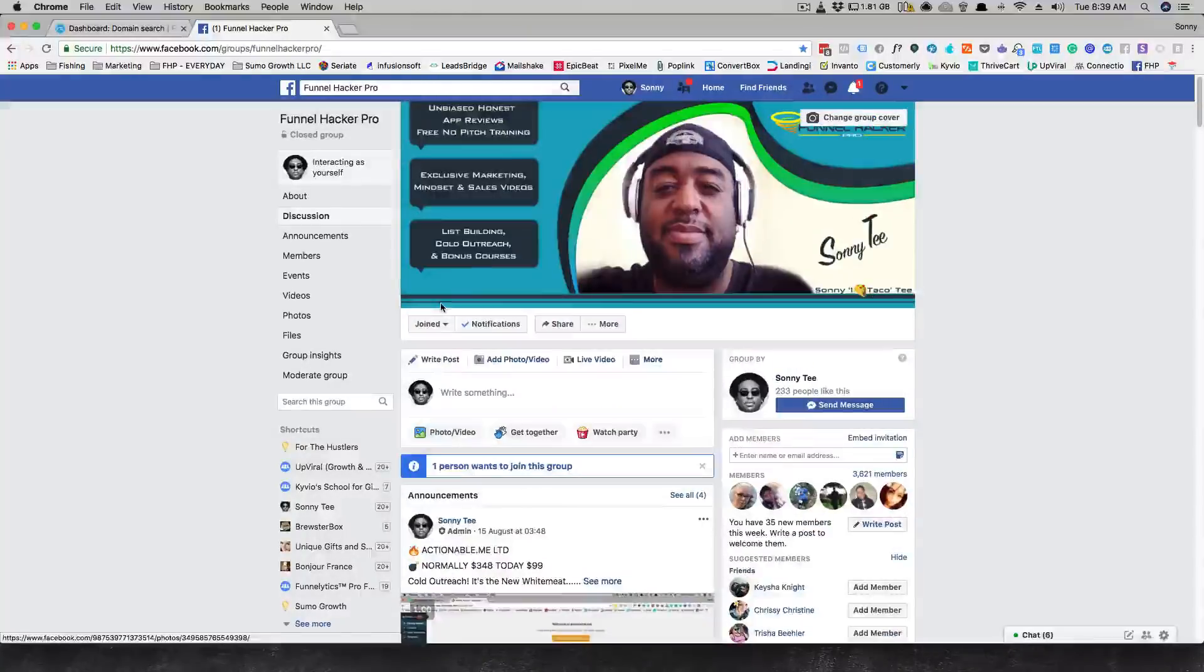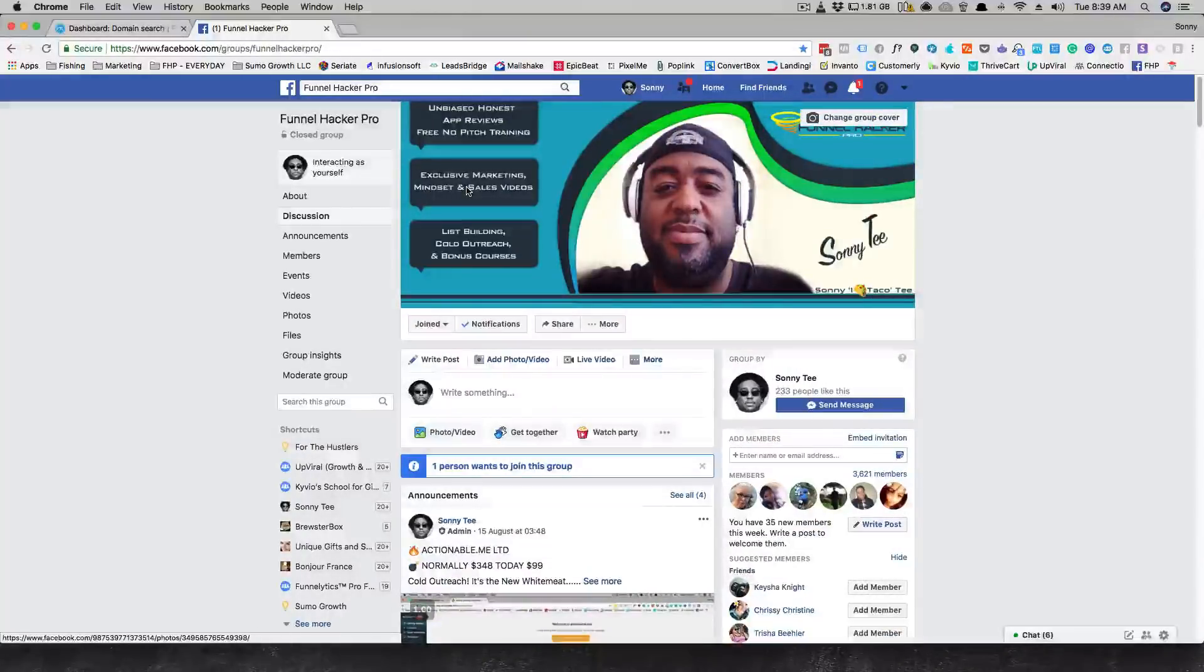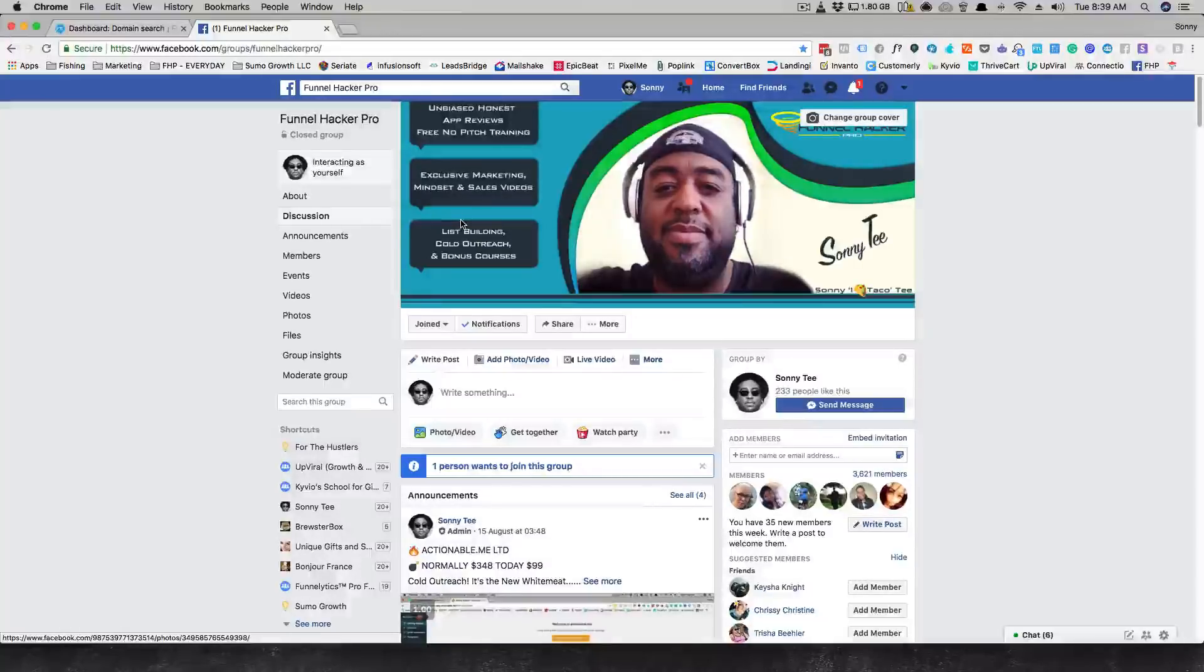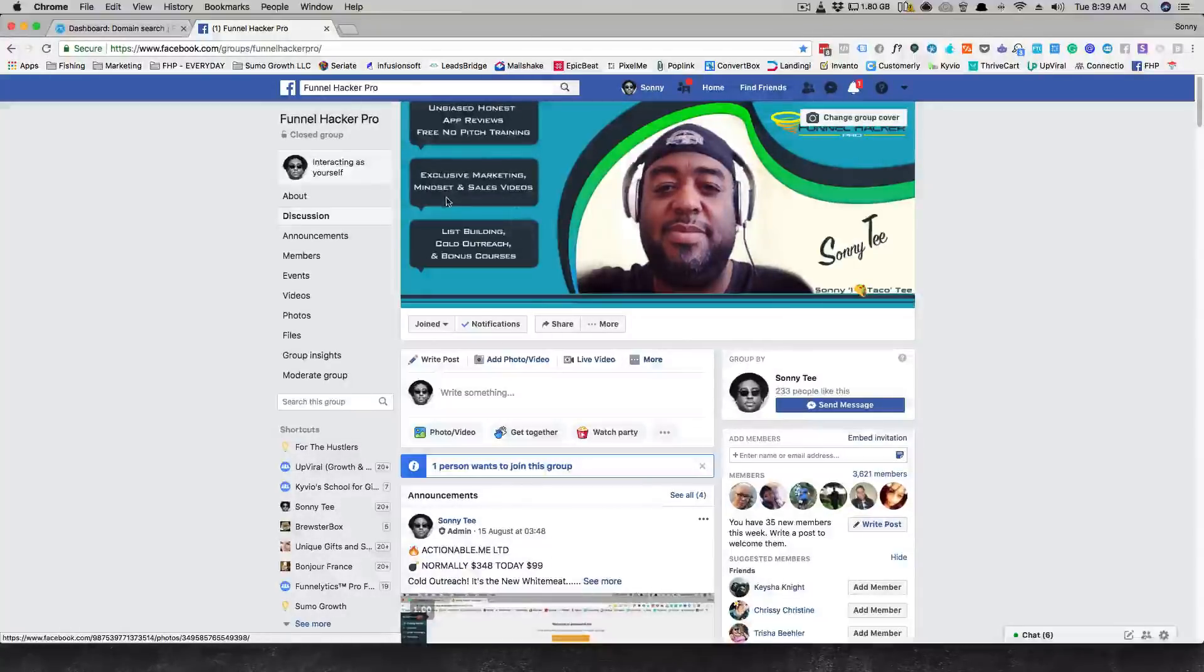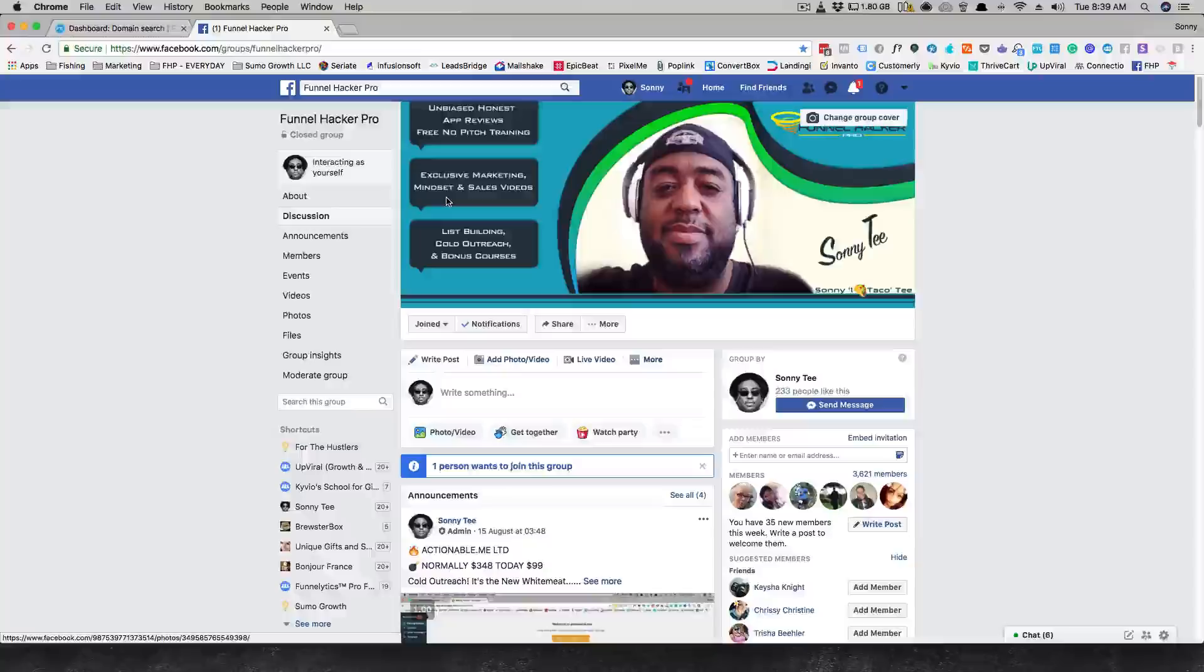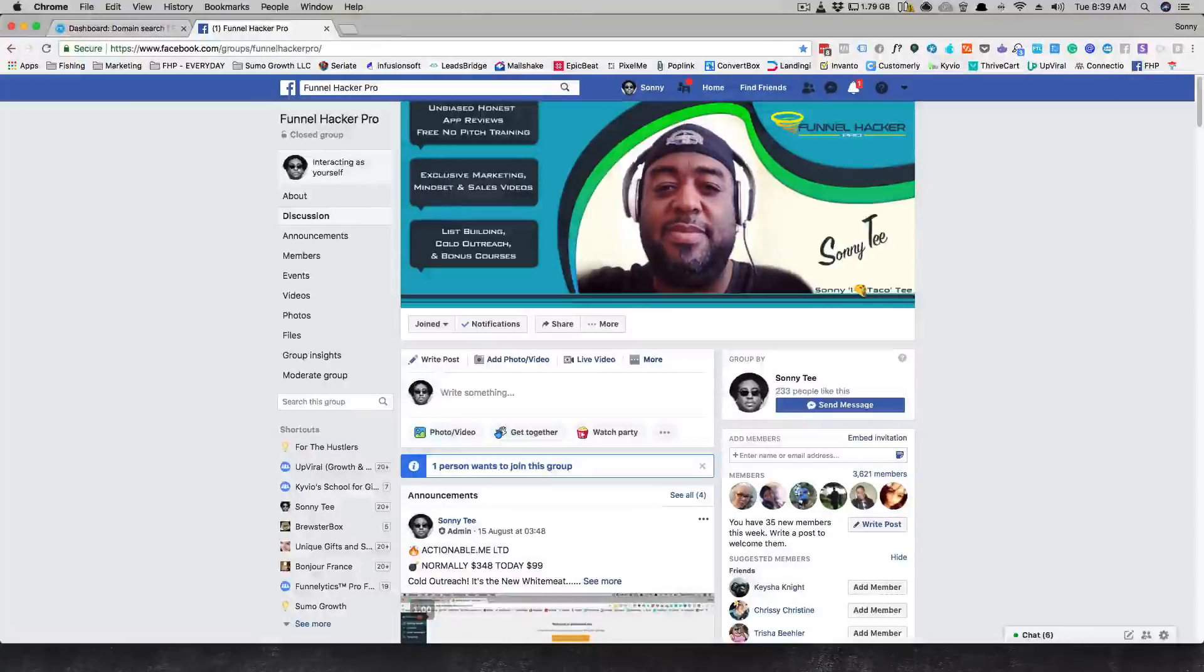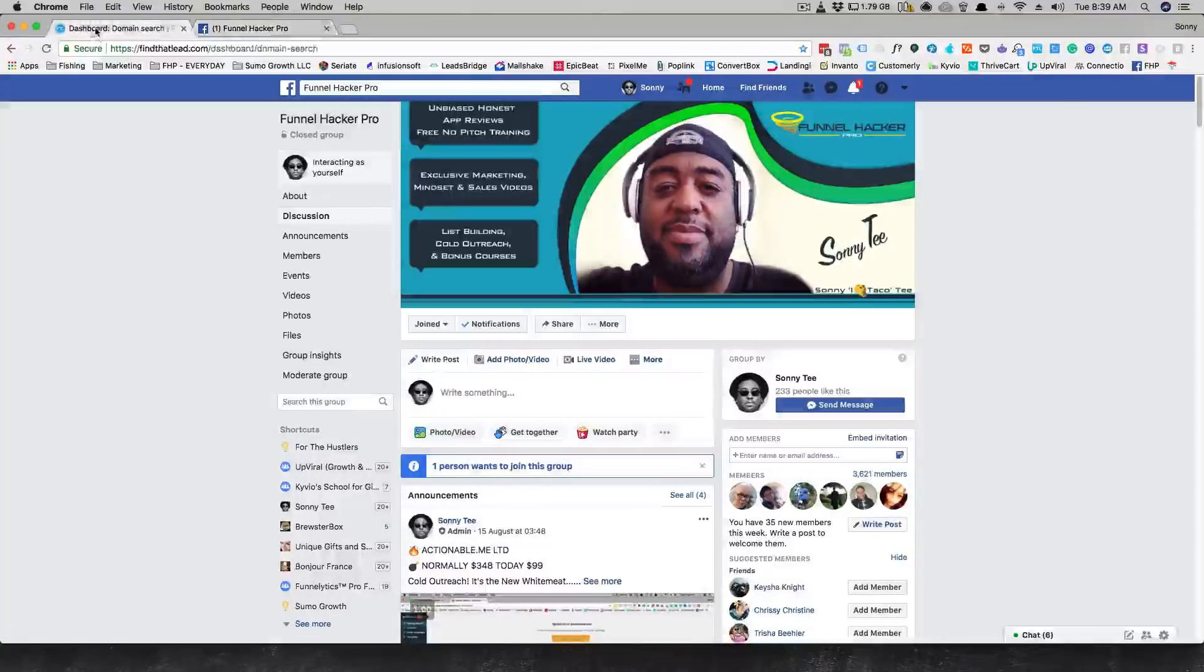Exclusive marketing and mindset and sales videos, list building, cold outreach, and all kinds of stuff. Make sure you drop by FHP.io, that's Funnel Hacker Pro. Let's get into Find That Lead.